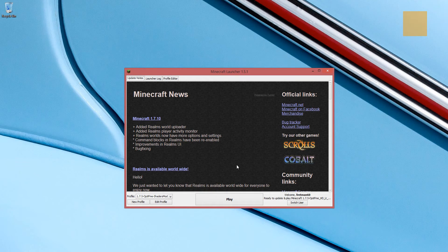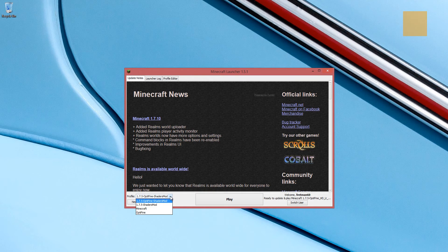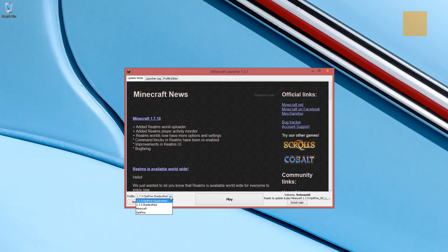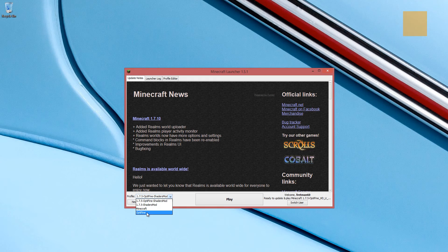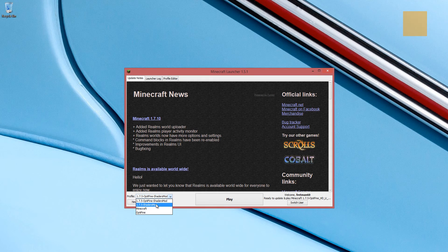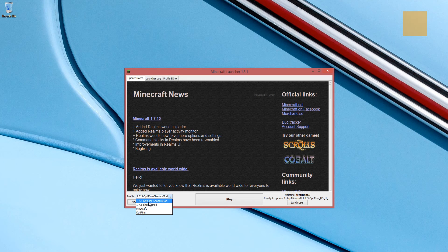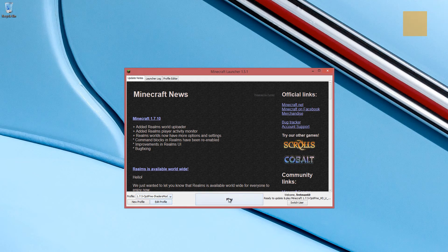Okay, now that we have the launcher up, you'll see that the shaders mod also installed a couple of more profiles in addition to the original Minecraft profile and the Optifine profile. There's a shaders mod profile. And there's also a shaders mod profile that has Optifine. And that's what we're going to use. So we'll hit play.